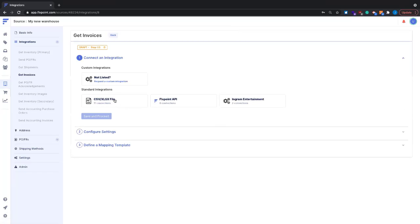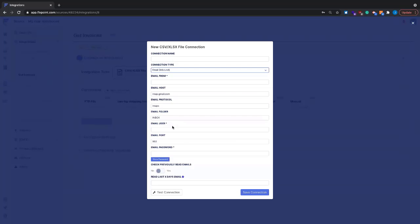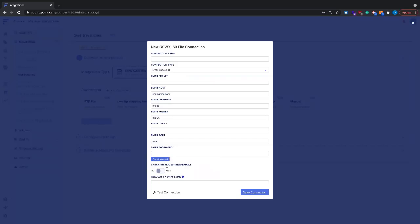Invoices are often received via email. When choosing the email connection type, you configure what email address to look for in the from field, the host and protocol — if using Gmail these stay the same — plus the username and password. You can set a window such as 'only look at emails created in the last five or seven days,' so FlexPoint isn't parsing through years of emails and instead catches all recently received invoice files.